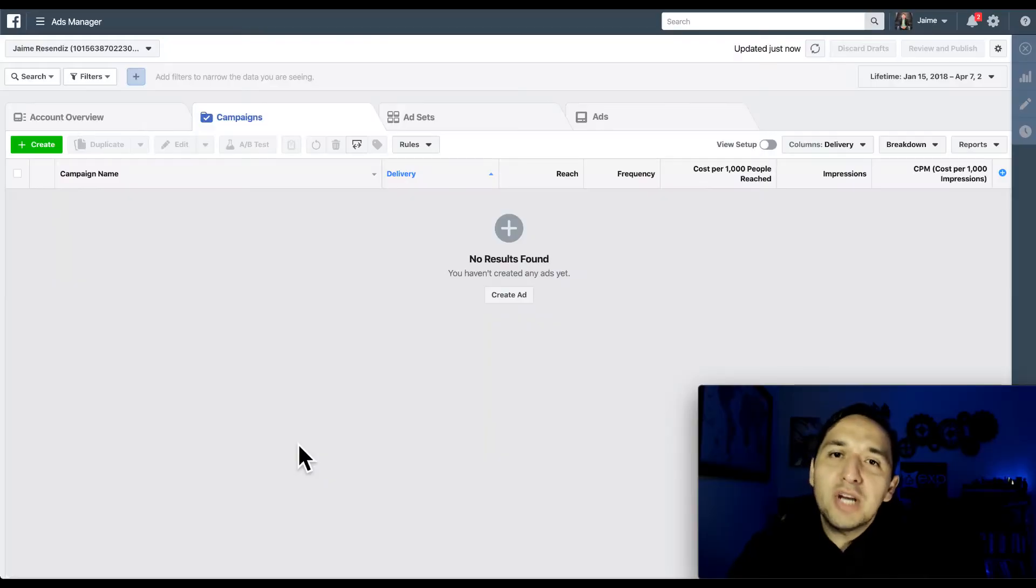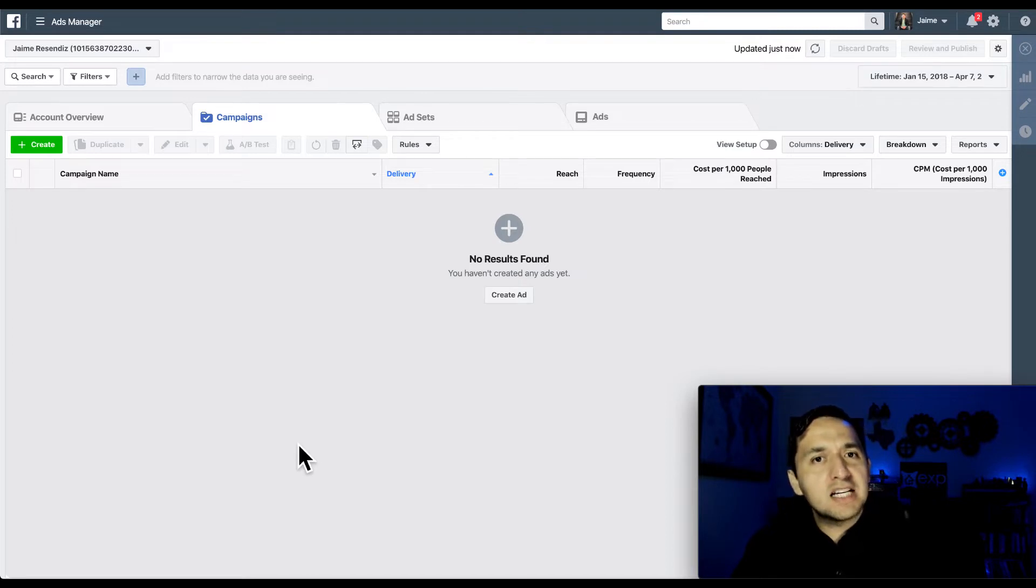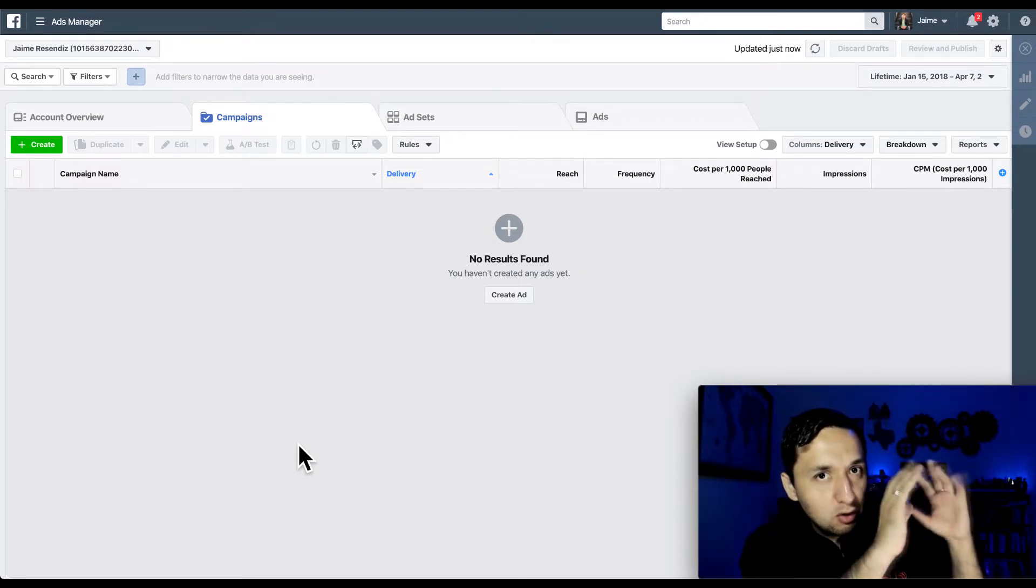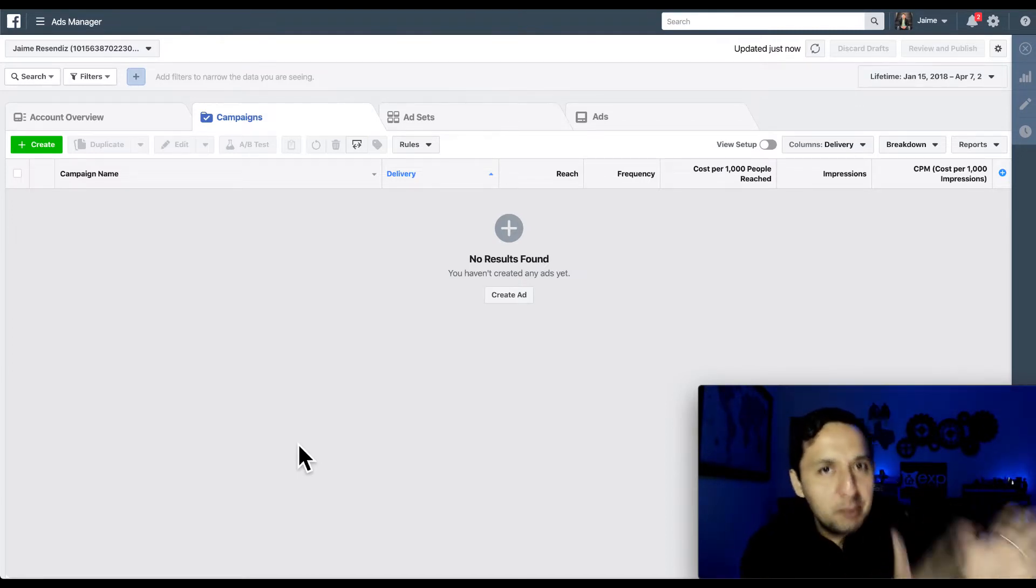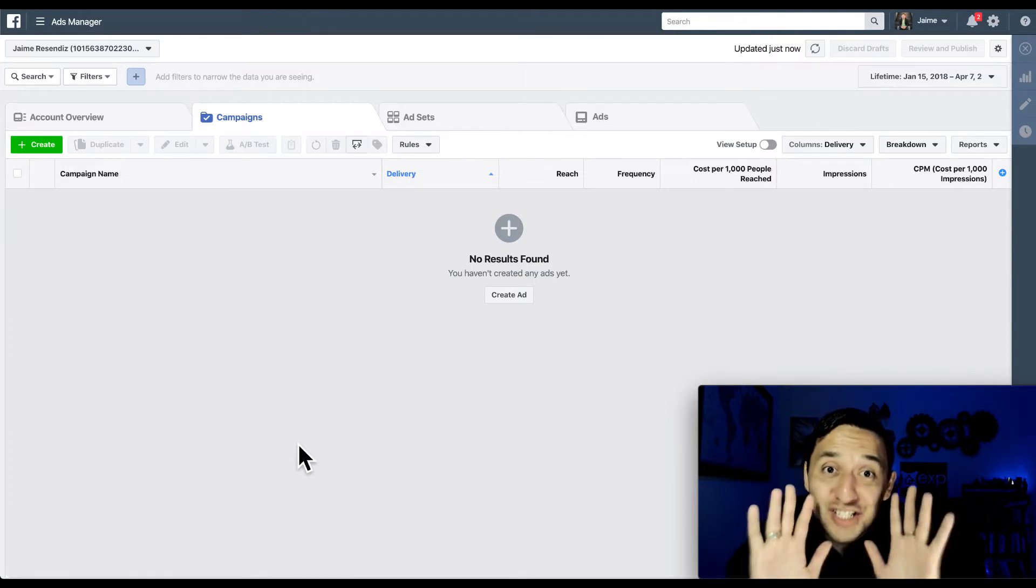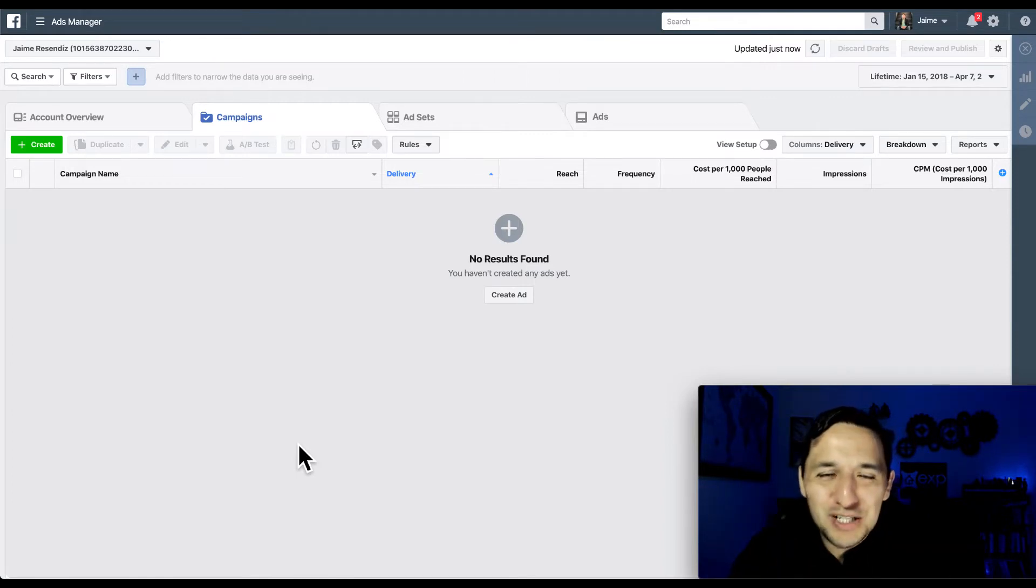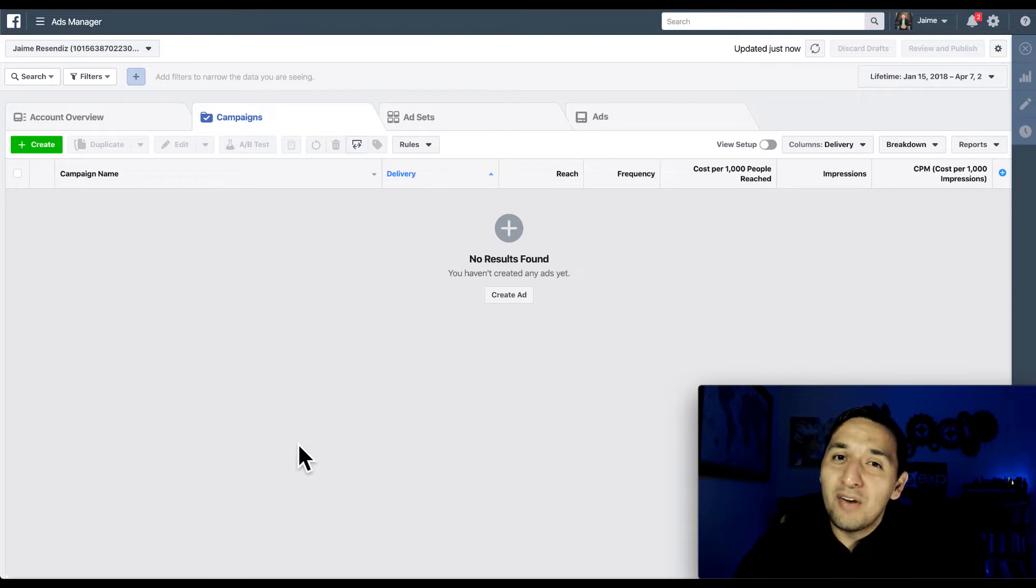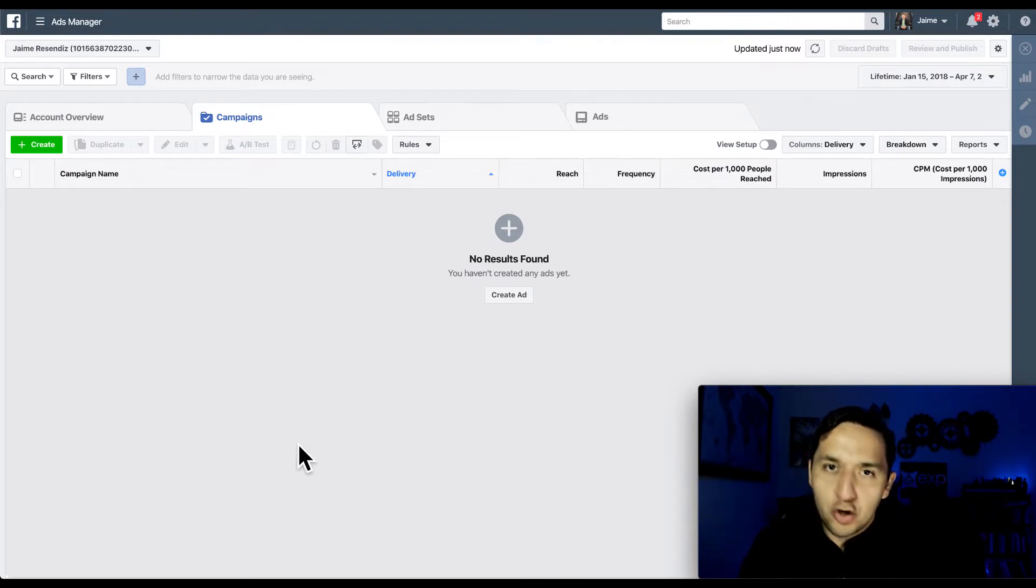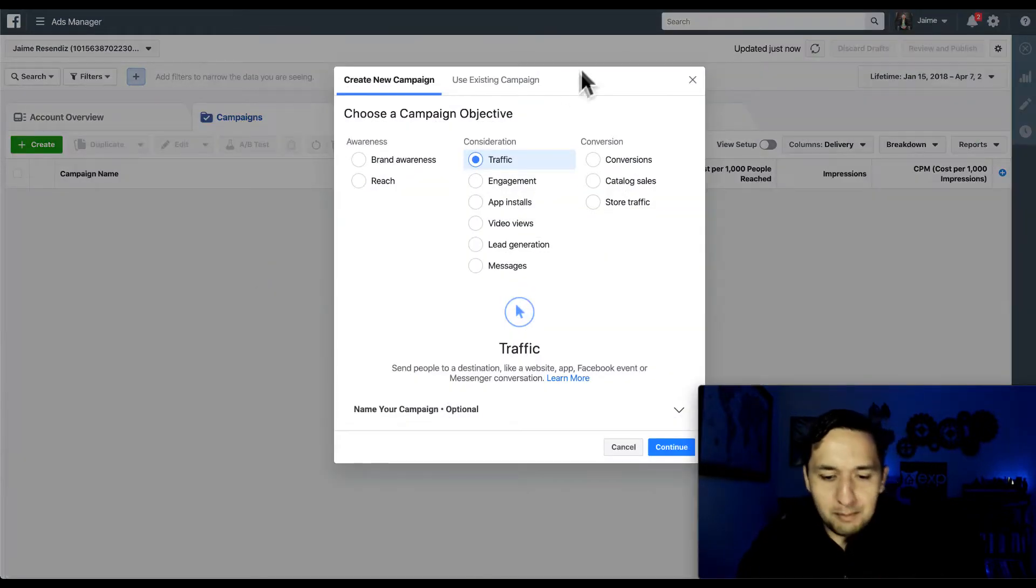All right, so here we are in the ads manager where all of your advertising should be taking place. If you're advertising from your business page and hitting the boost button, I'm going to ask you to stop. That's costing you a lot of money and giving you very little to no results. So this is where you want to launch your ads. We're going to continue and create a campaign.